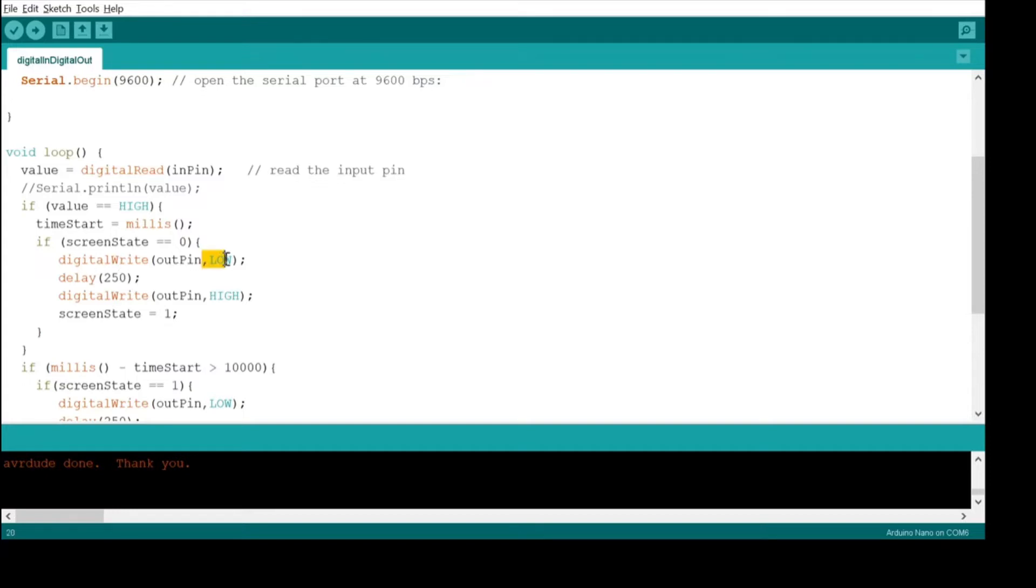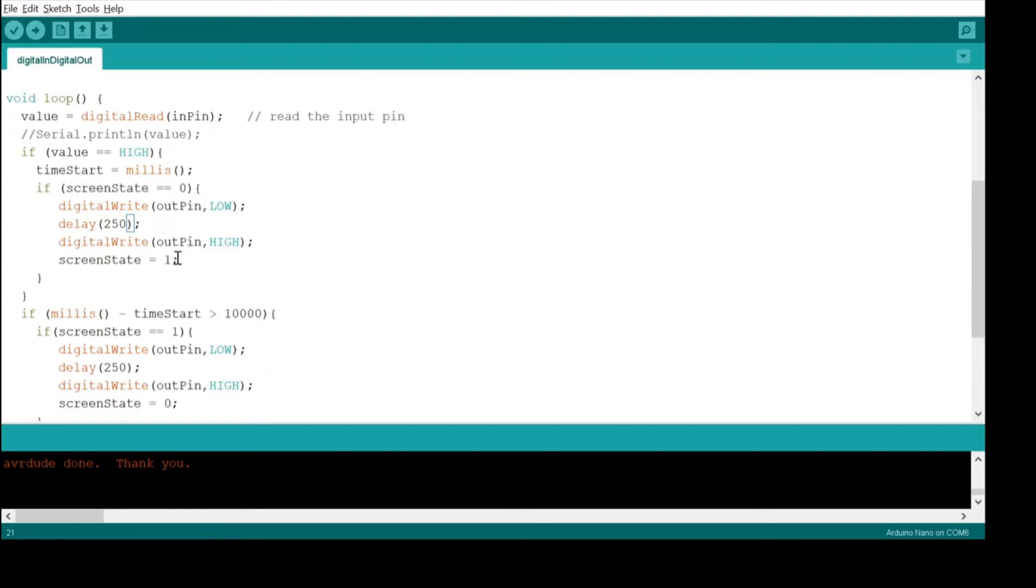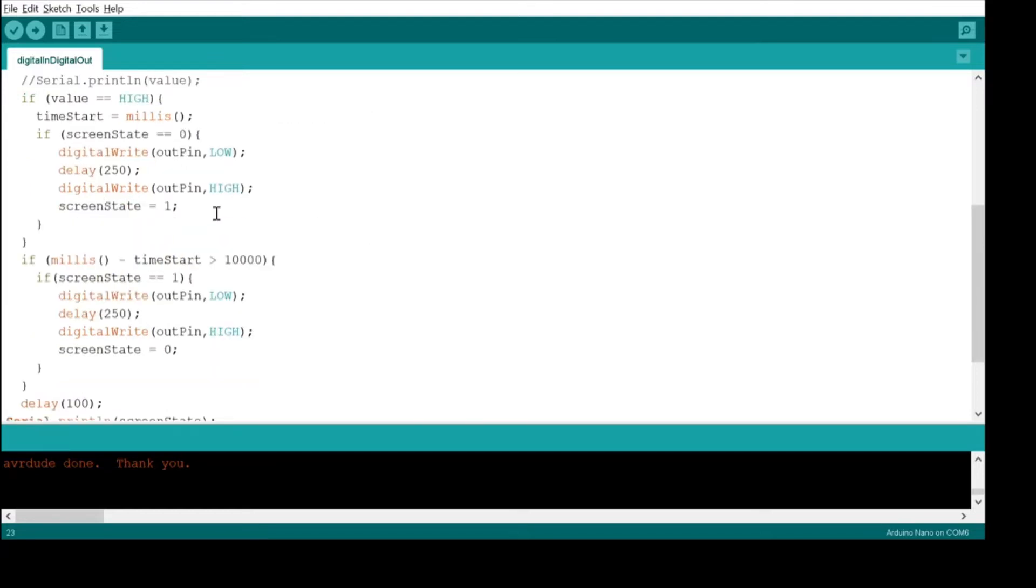We lower it to ground it, so it makes it think someone's pushed the button, and then we wait a second, and then we let go, so it's like a full press. And then we set the screen state to on so that we know that we turned on the screen.